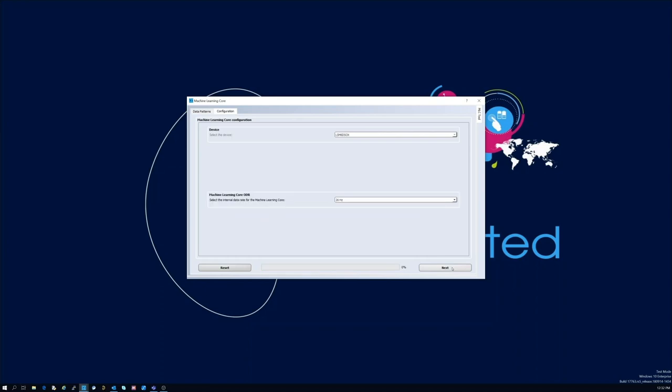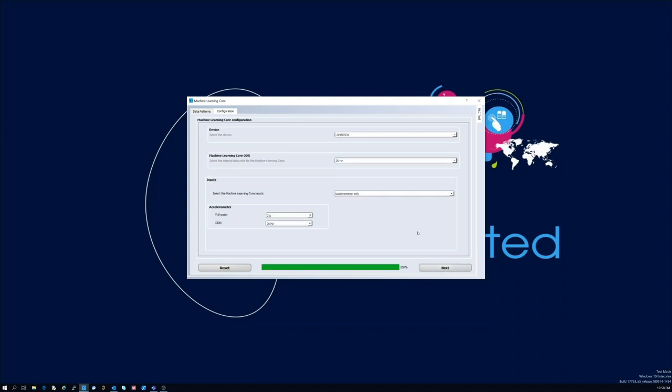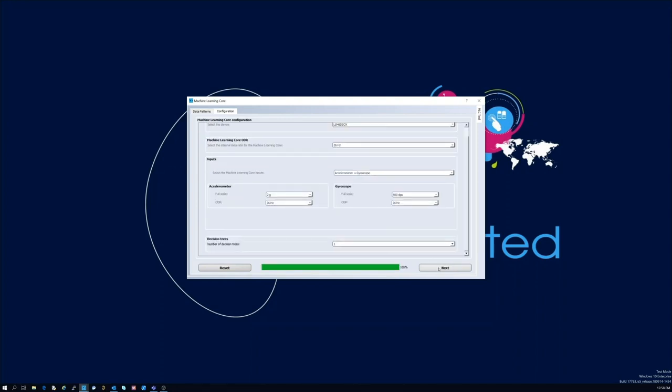The actual feature selection is preceded by the MLC configuration. In this section we're going to select the ODR of the MLC block, which sensors should be used, and what full scale and ODRs will be set in the real application and how many device trees we decide to use.